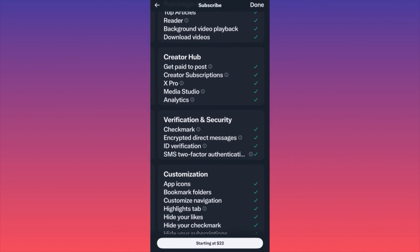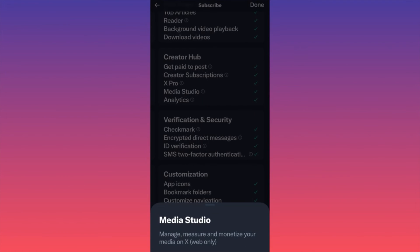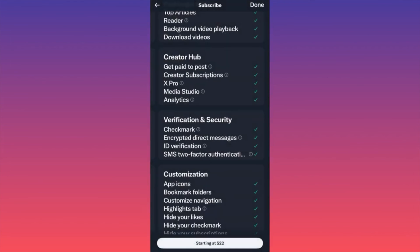On the creator side, you get the Creator Hub — where you can get paid to post, which I covered in other videos. There's also Creator Subscriptions, the second monetization option I mentioned earlier, and Media Studio for managing, measuring, and monetizing your media on X. You also get Verification and Security features including the checkmark, encrypted direct messages, ID verification, and two-factor authentication.